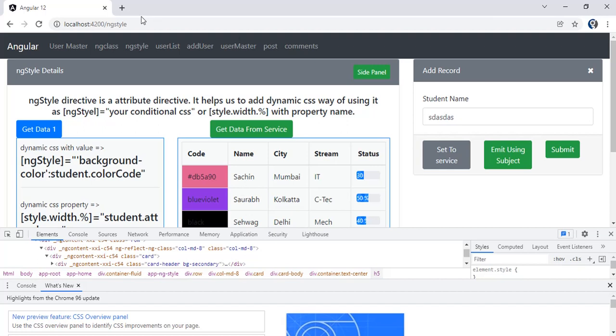In respect to that component, both components should be in the DOM at the present time. Then only we can achieve all of these different ways. So let's see the implementation.